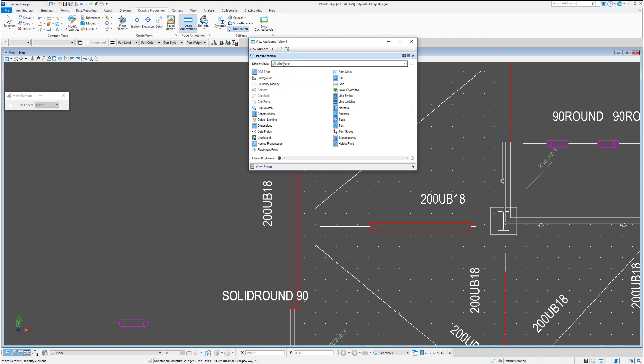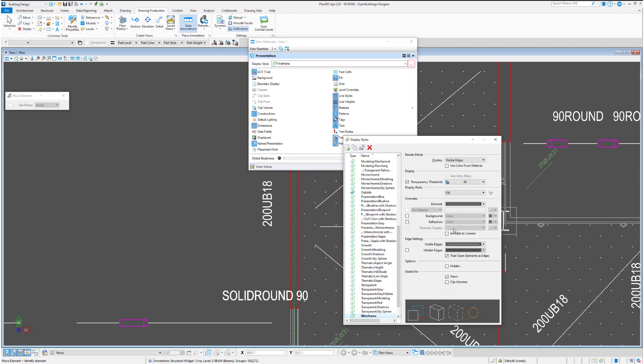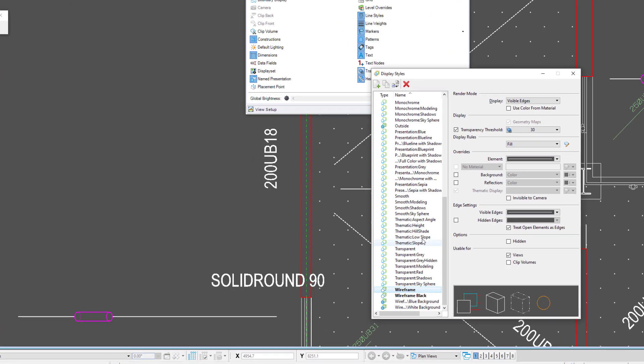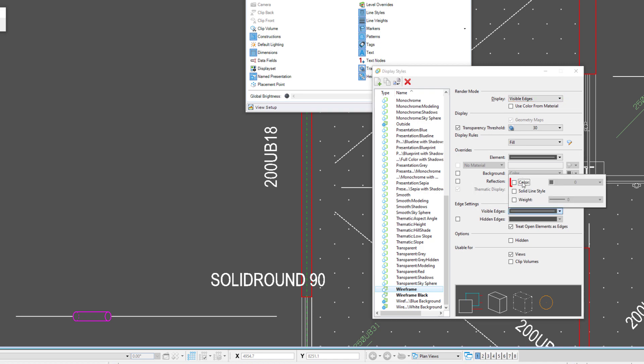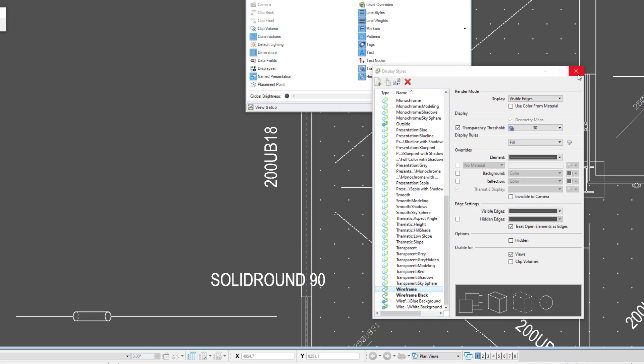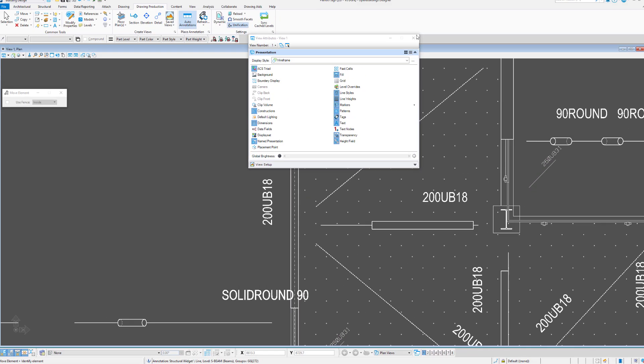So we've got the wireframe display style. Let's have a look at our wireframe display style. It's set to visible edges, so we can just make all those visible edges zero.